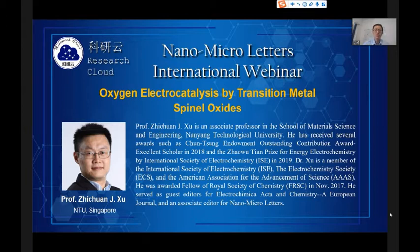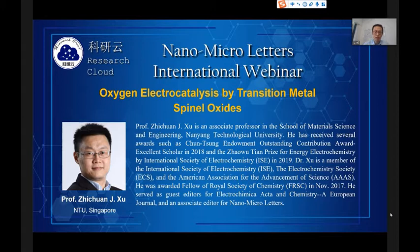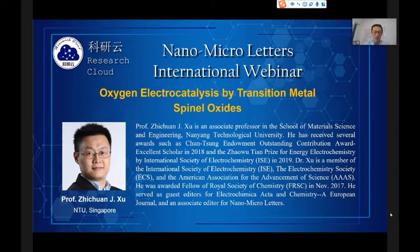He received his PhD training from Lanzhou University, Institute of Physics, and Brown University. Since 2007, he worked in State University of New York at Binghamton as a research associate, and from 2009, he worked in MIT as a postdoc researcher.